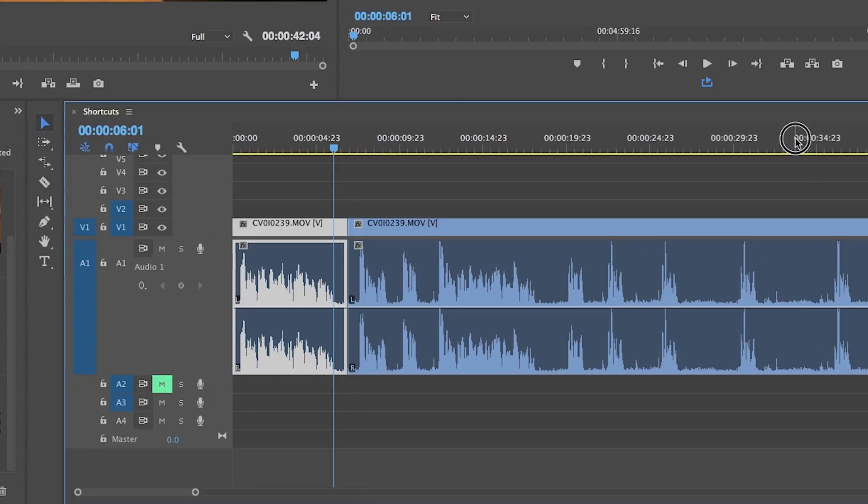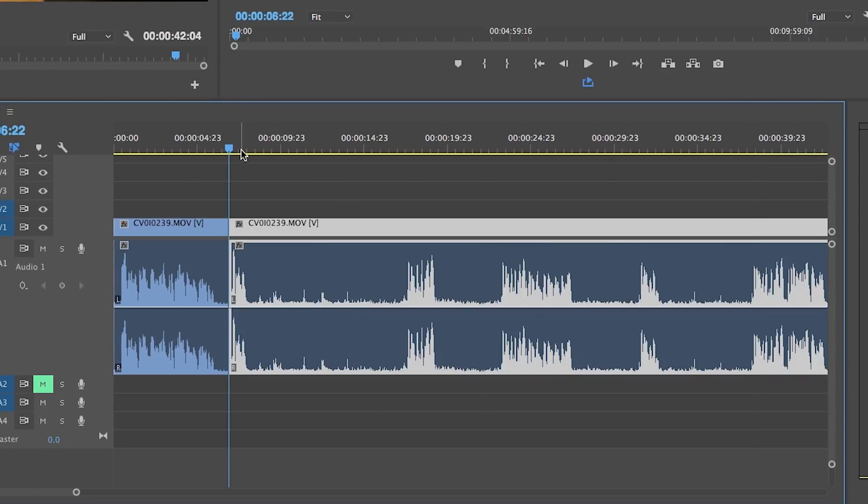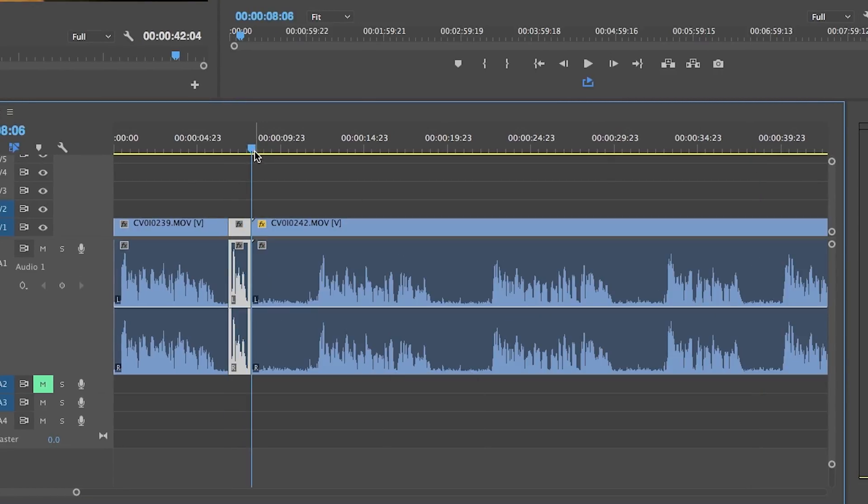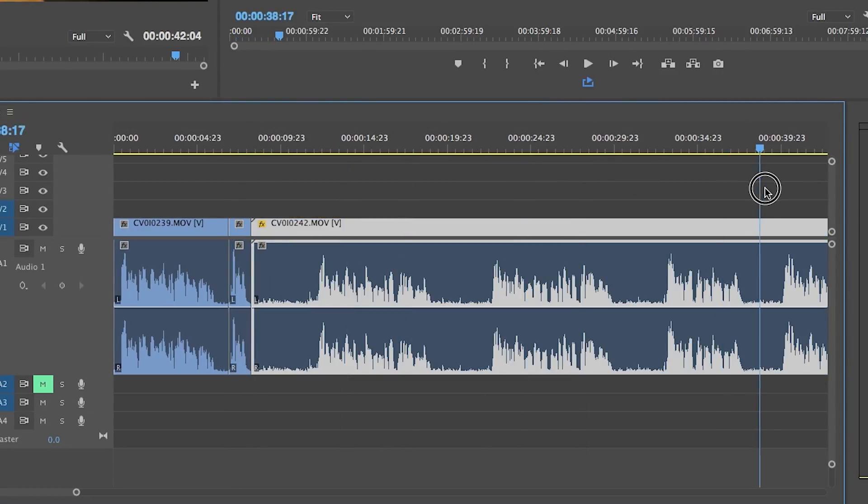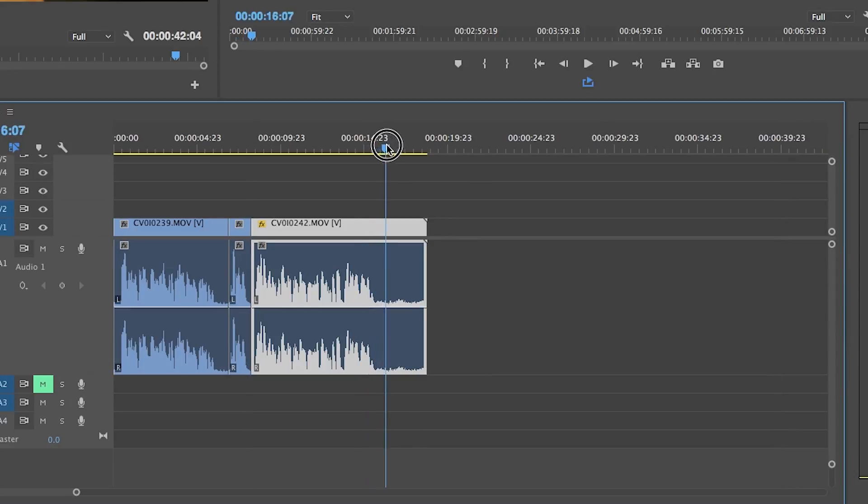So I'll scrub to the beginning of the next thought or part that I want to keep and hit Q to delete the space between and repeat for the rest of the shot. I try to do this very quick and not worry about how it sounds at first, just making sure I get the whole thought in there.